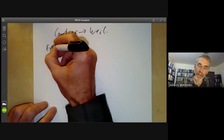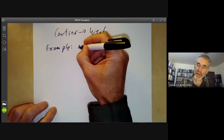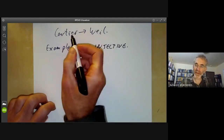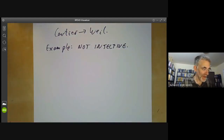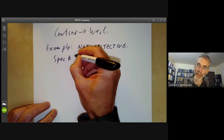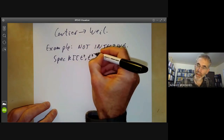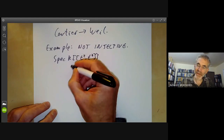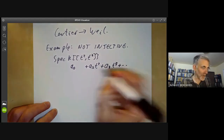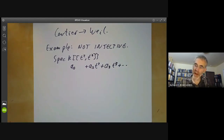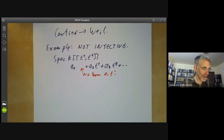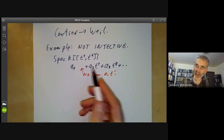Let's start with an example when this is not injective. Cartier divisors can't always be distinguished by their zeros. For this we're going to take our ring to be the spectrum of k[[t², t³]]. This ring consists of all power series of the form a₀ + a₂t² + a₃t³ + ..., where there is no term a₁t.